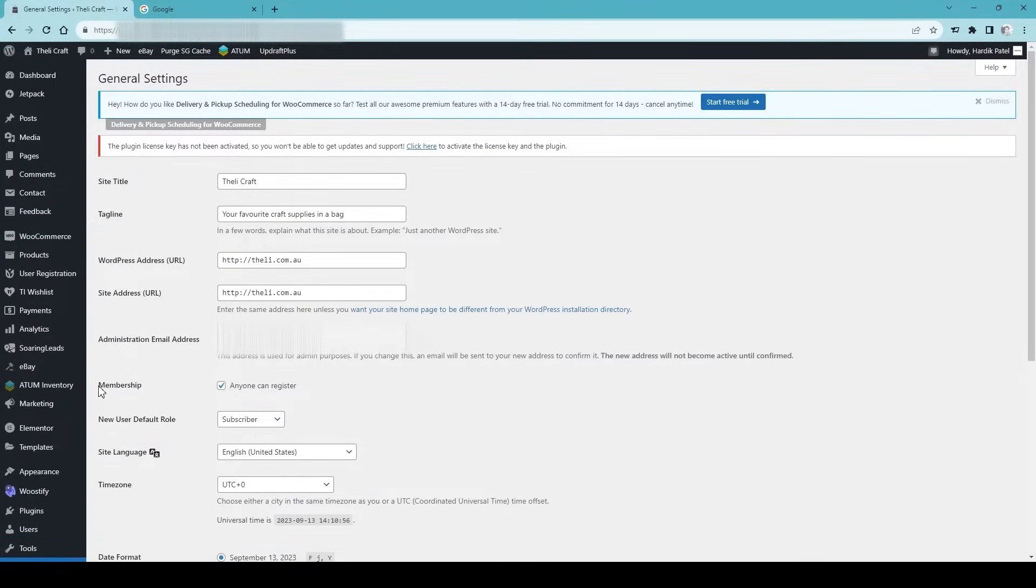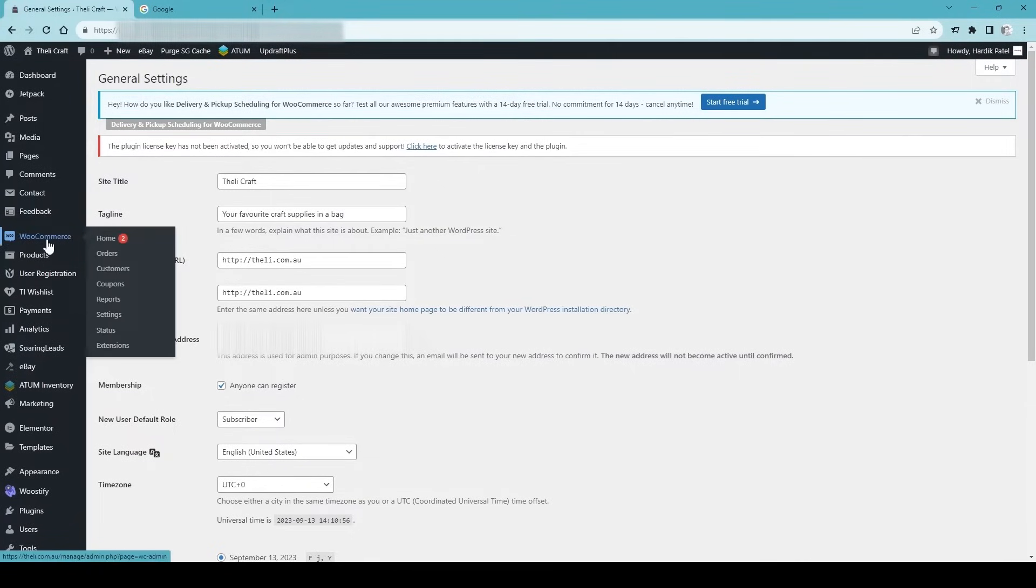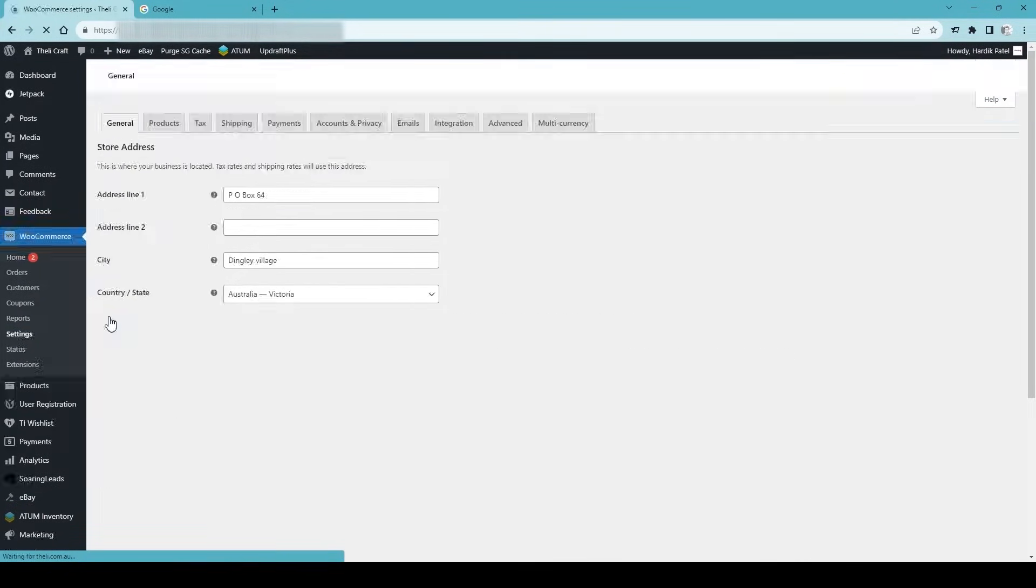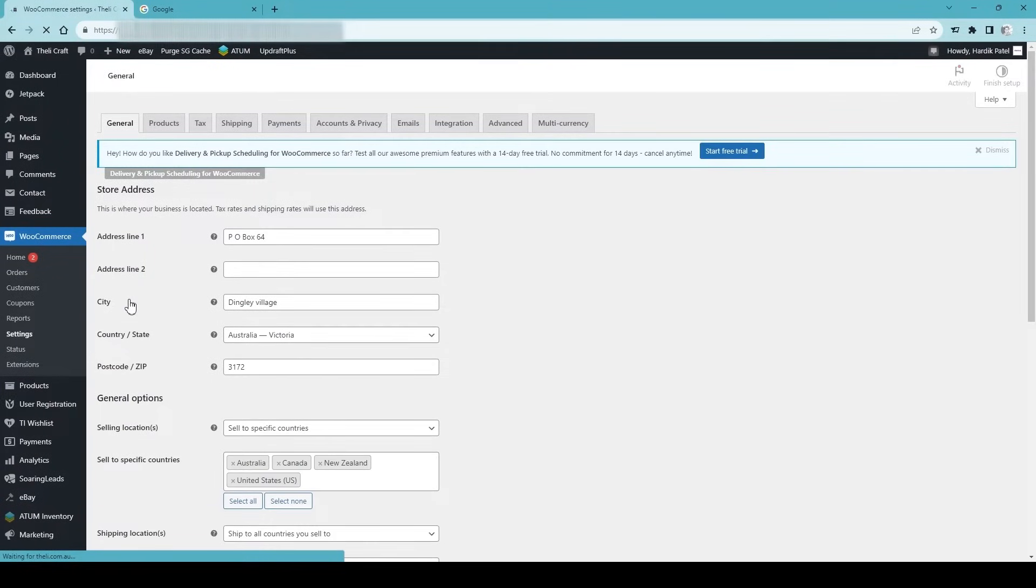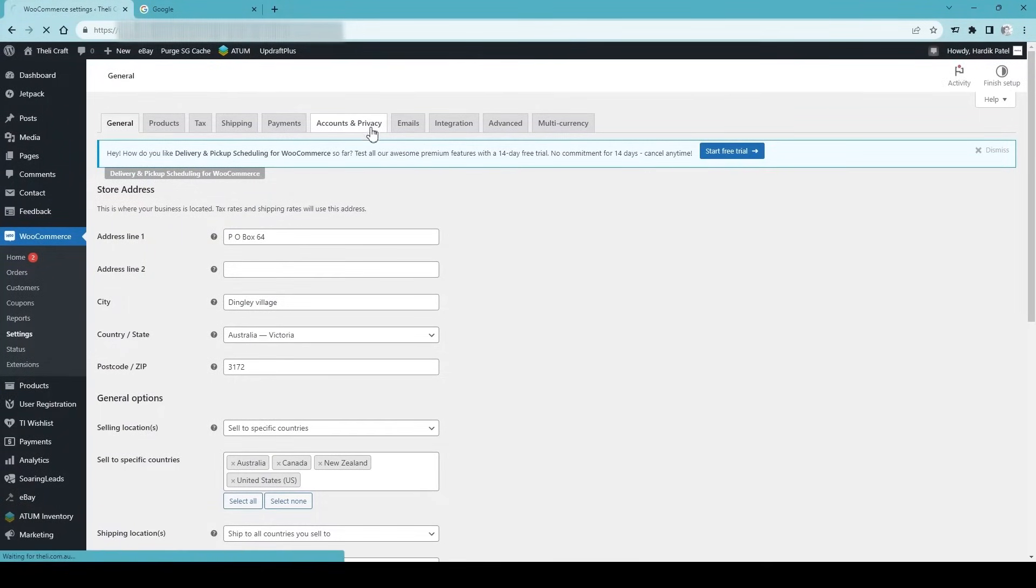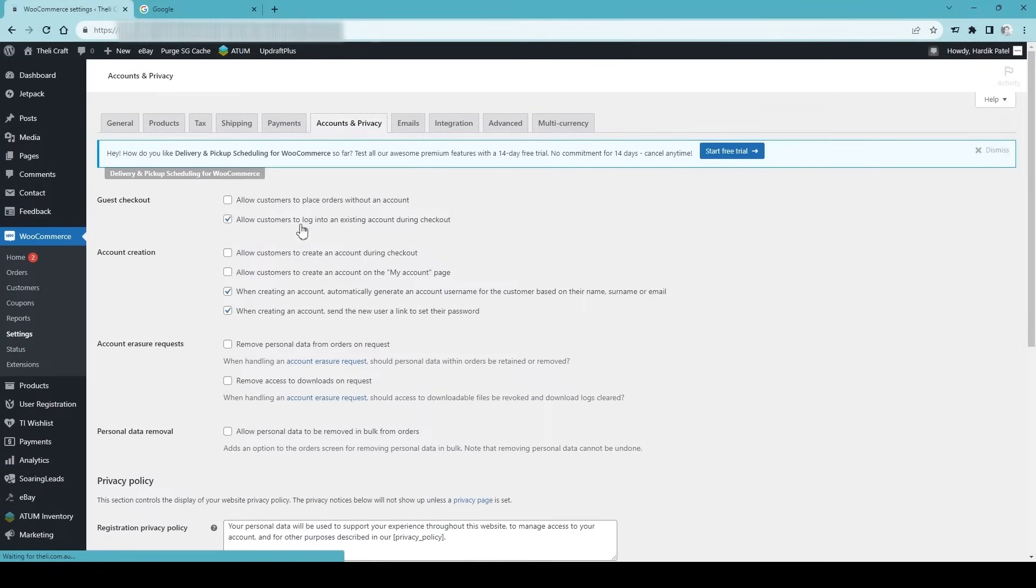Now, if you have a WooCommerce website, apart from having this option on, go to WooCommerce and settings. On the WooCommerce settings, go to account and privacy and make sure you tick 'allow customers to create an account during checkout'.